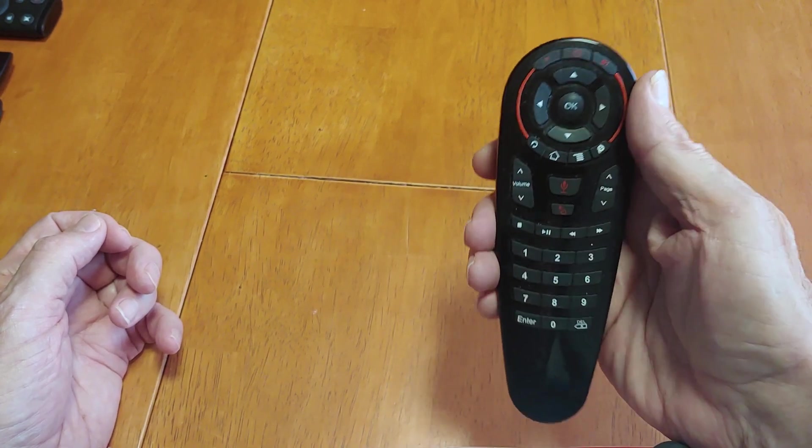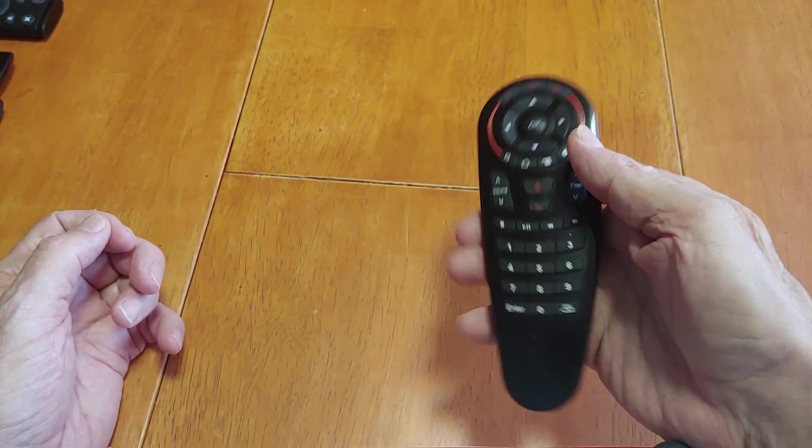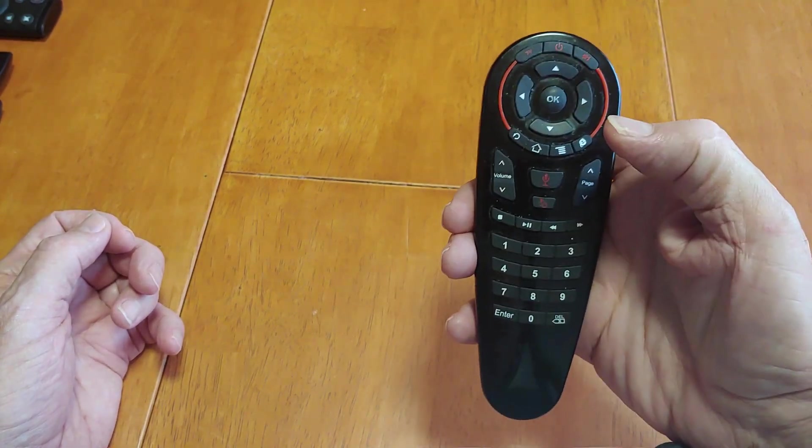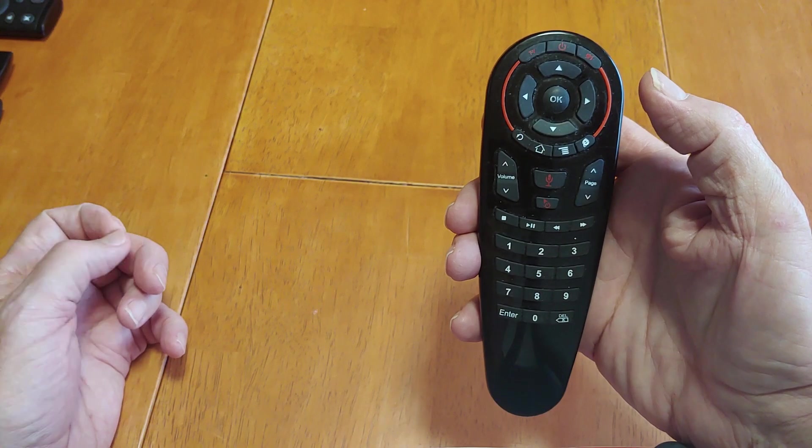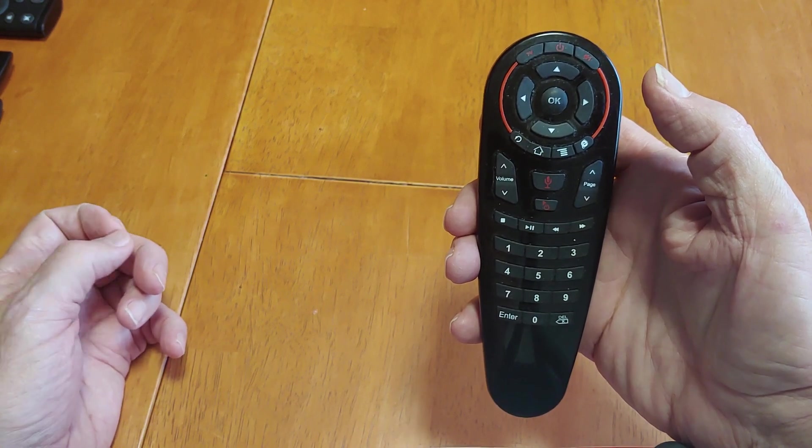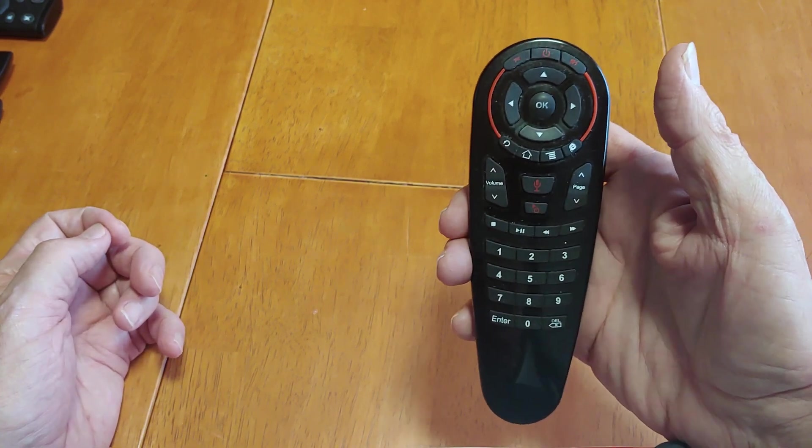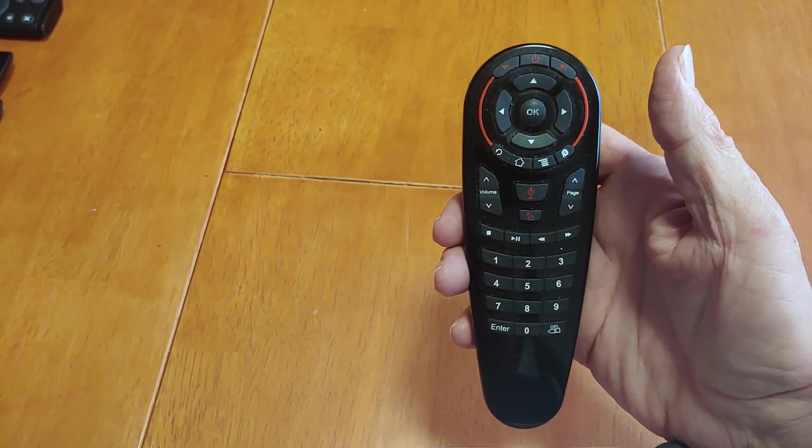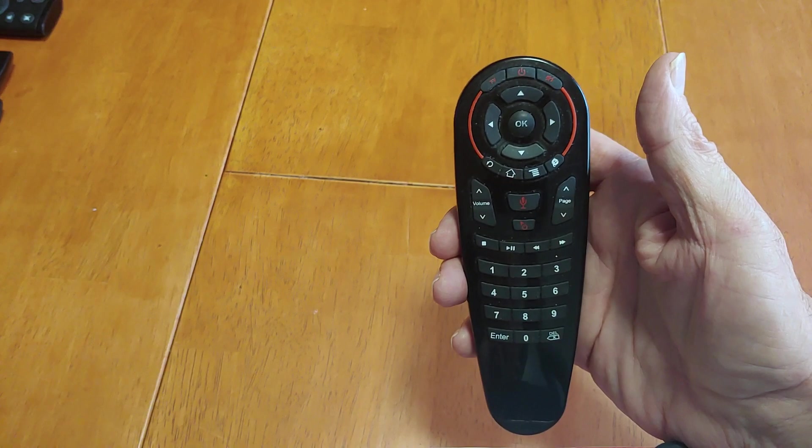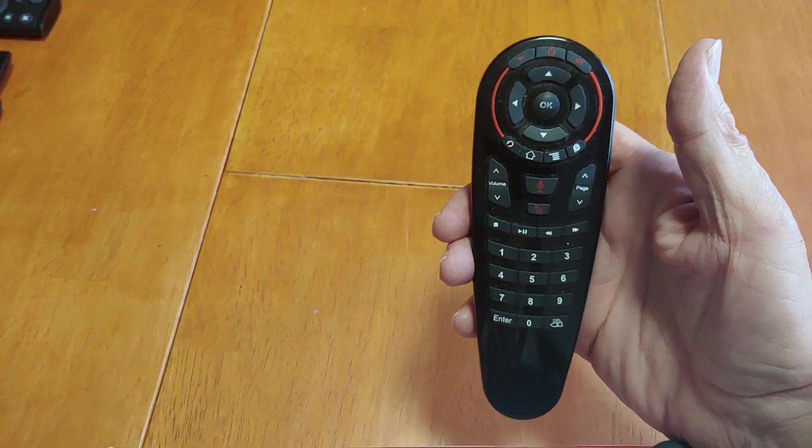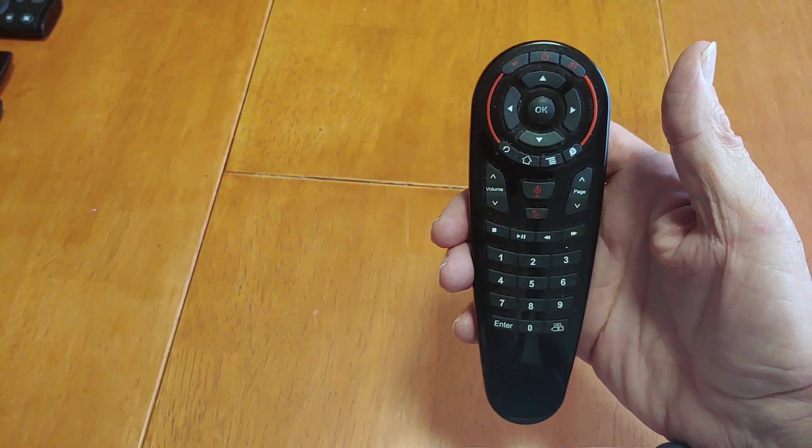So anyway, this is a great little remote. AliExpress has them for $8.98 starting November the 11th, 2019. For that price, it's fantastic.